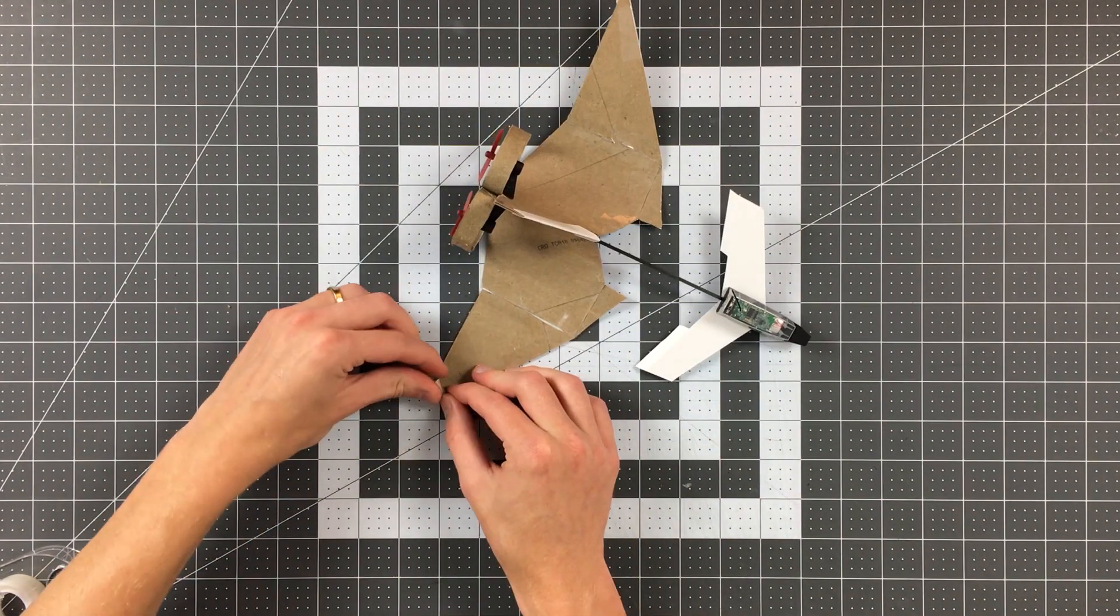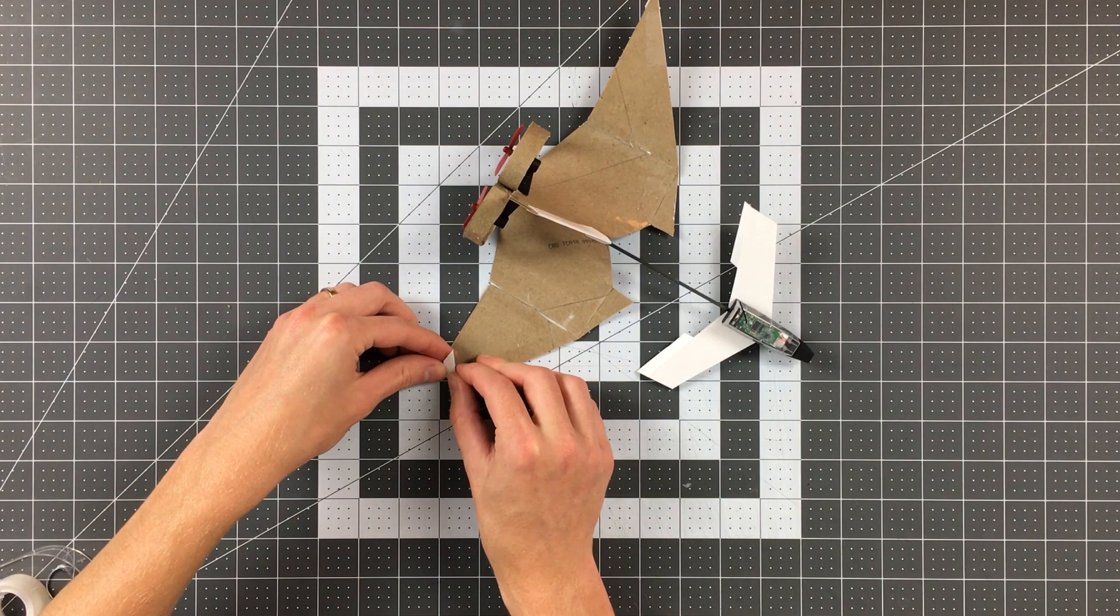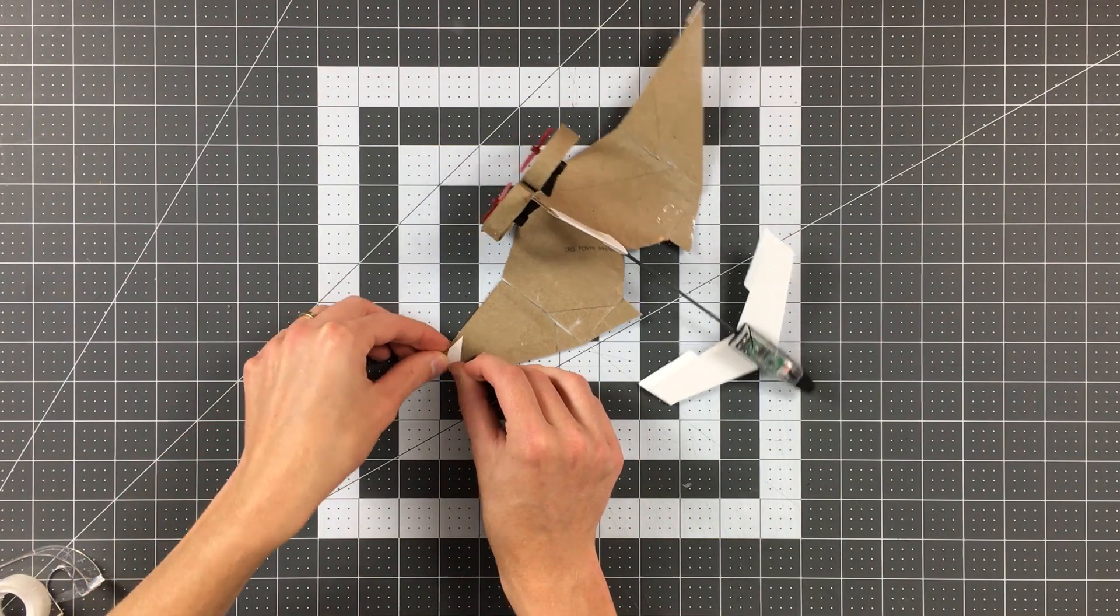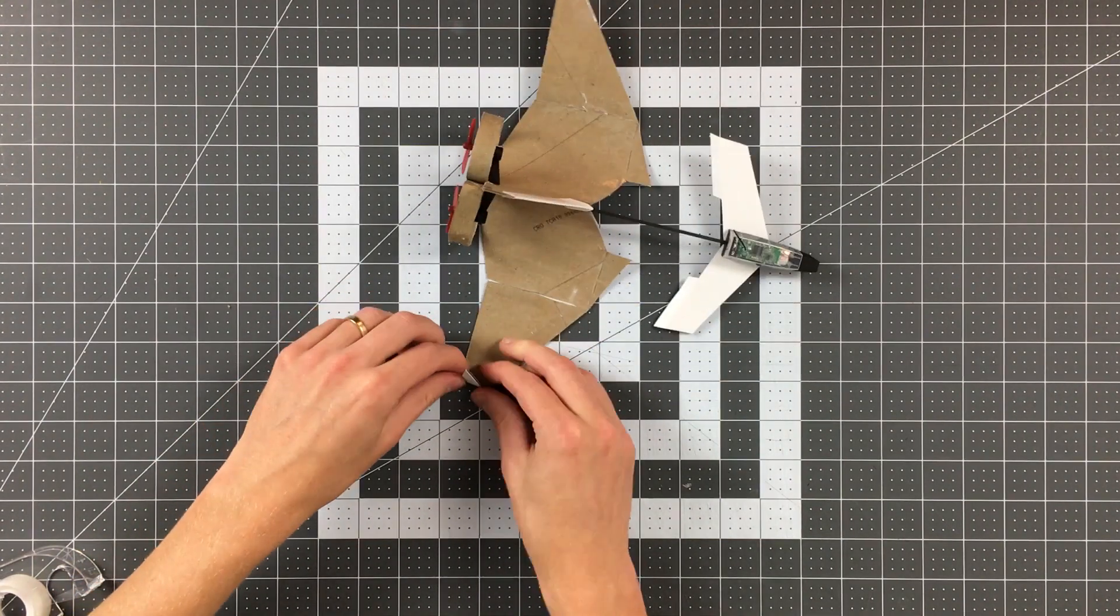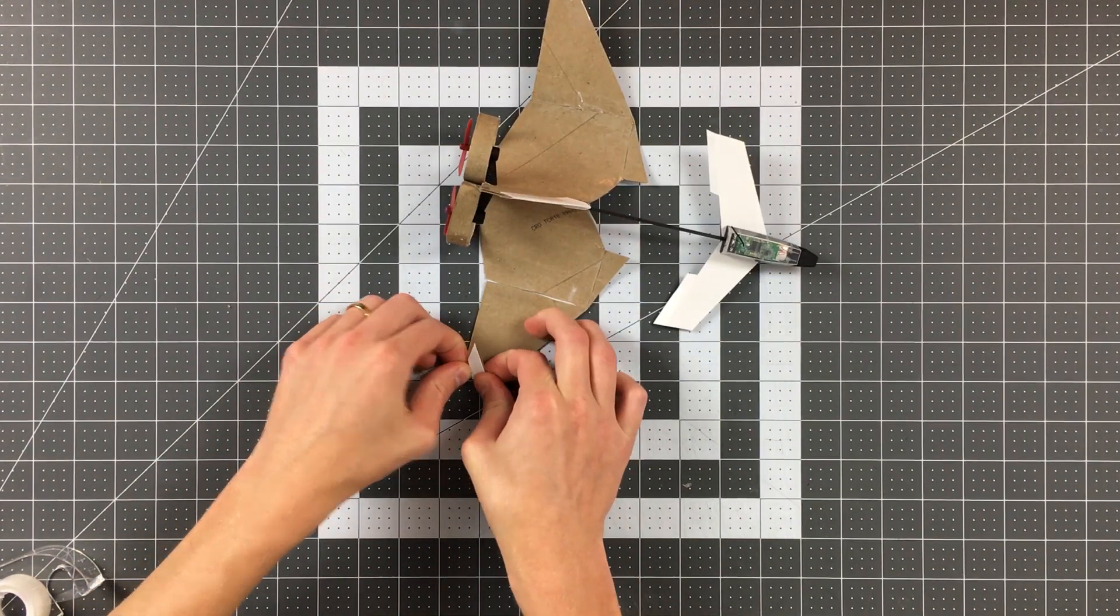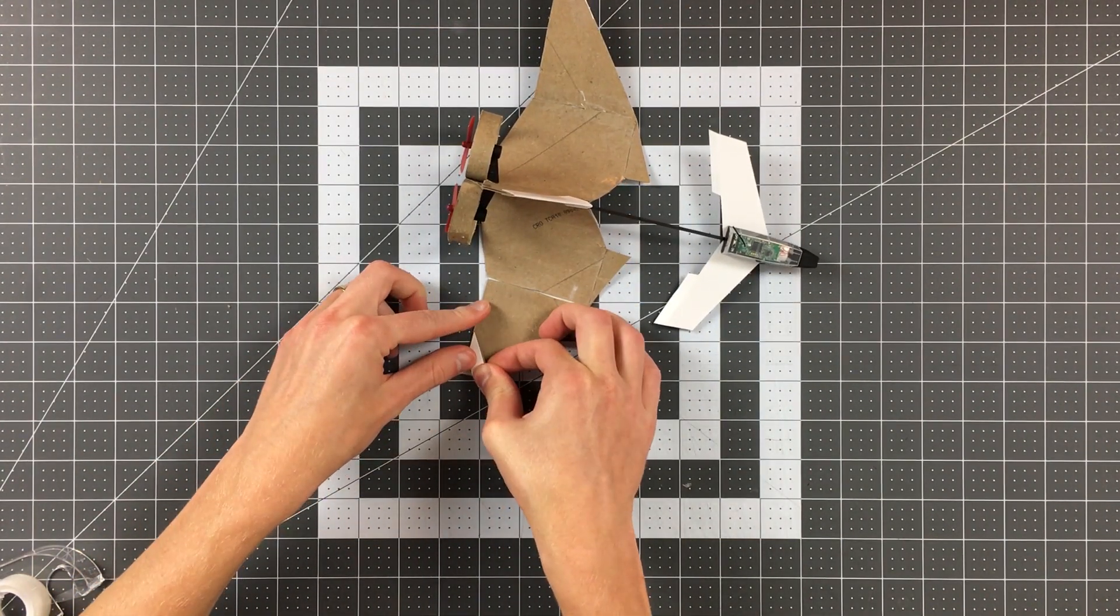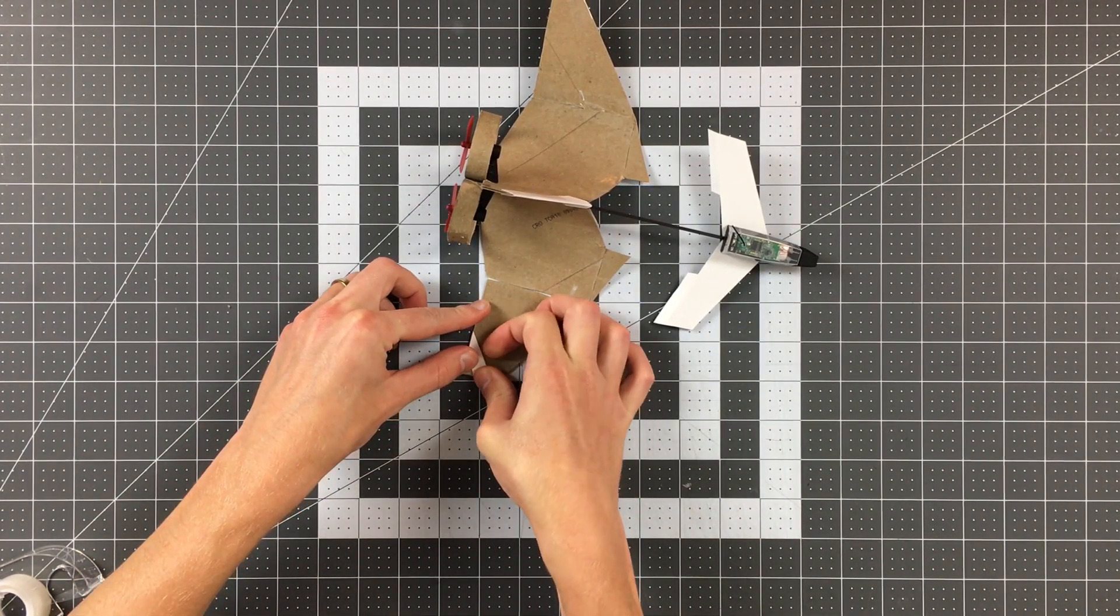Next, fold the stabilizers about 1 and 1 quarter inches from the edge of the wing. Make sure your crease is parallel to the shaft of the module.